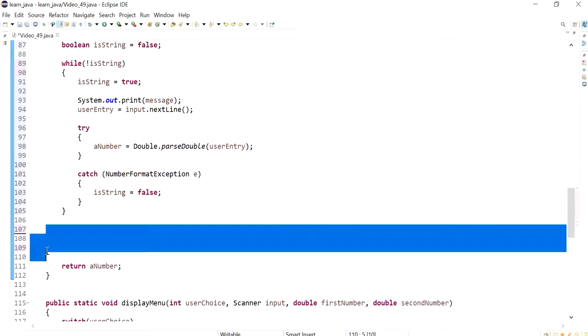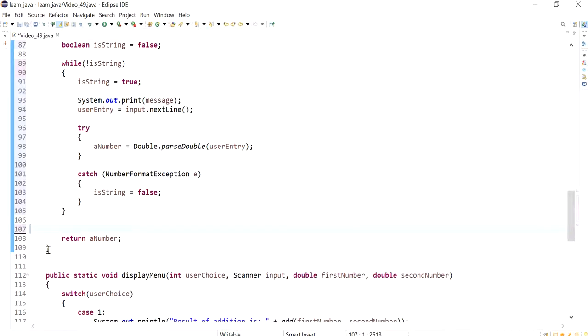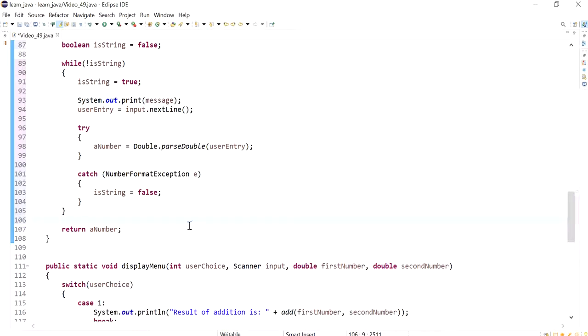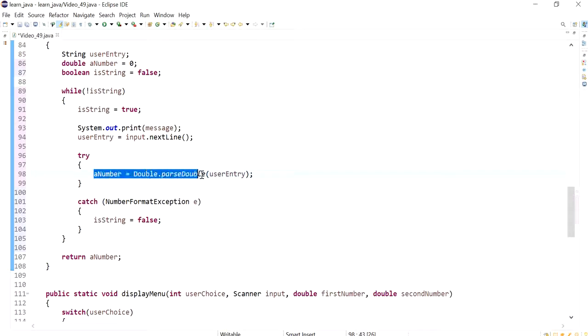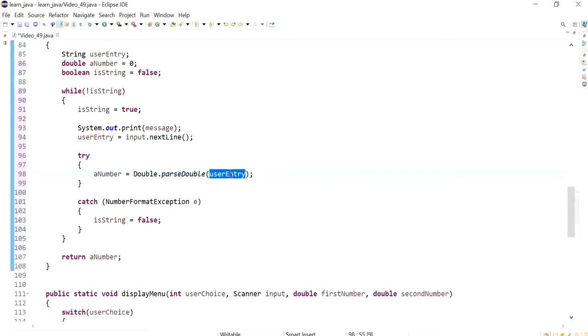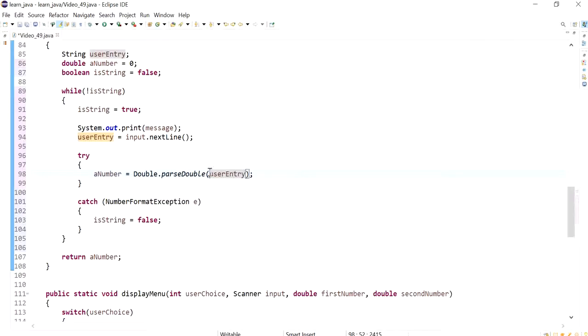Okay so I've just rearranged my code, it's pretty much the same concept but I've just rearranged it such that it now uses try and catch. So try and pass this into a double, so try and pass the user entry. So user entry will be passed successfully if it contains only numbers and digits.